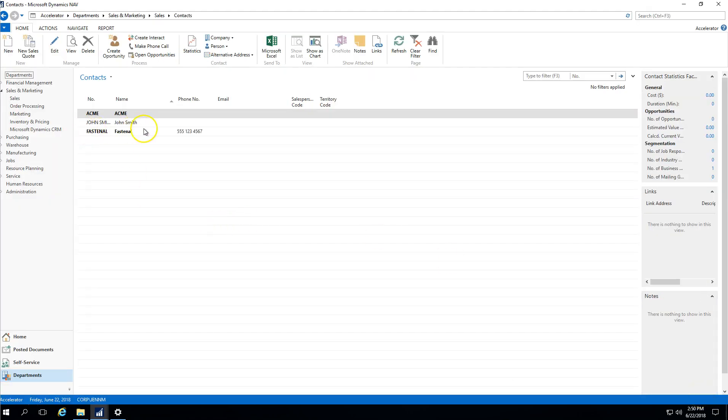Now we've got the contact company created and as you can see the contact company is bolded in black and now what we have the ability to do is create the contact people that would be associated to that.